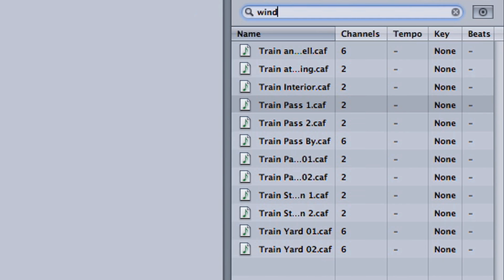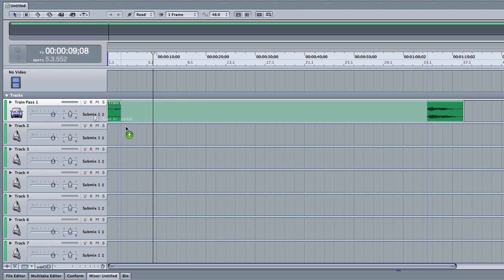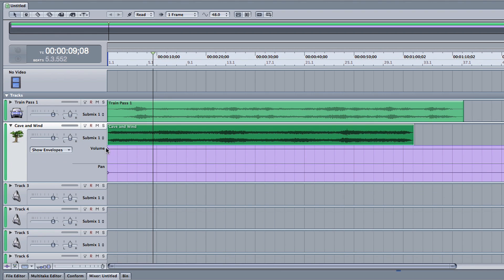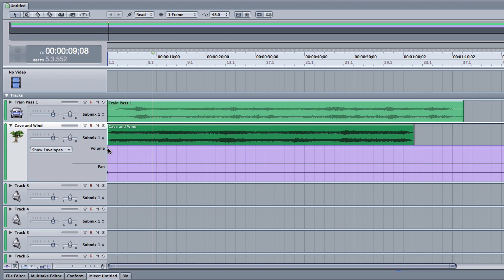For a more dramatic ambiance, I'll add the sound of wind to create a mood in the background. You can adjust the sound volume for each effect by selecting the arrow labeled Show/Hide Envelopes.